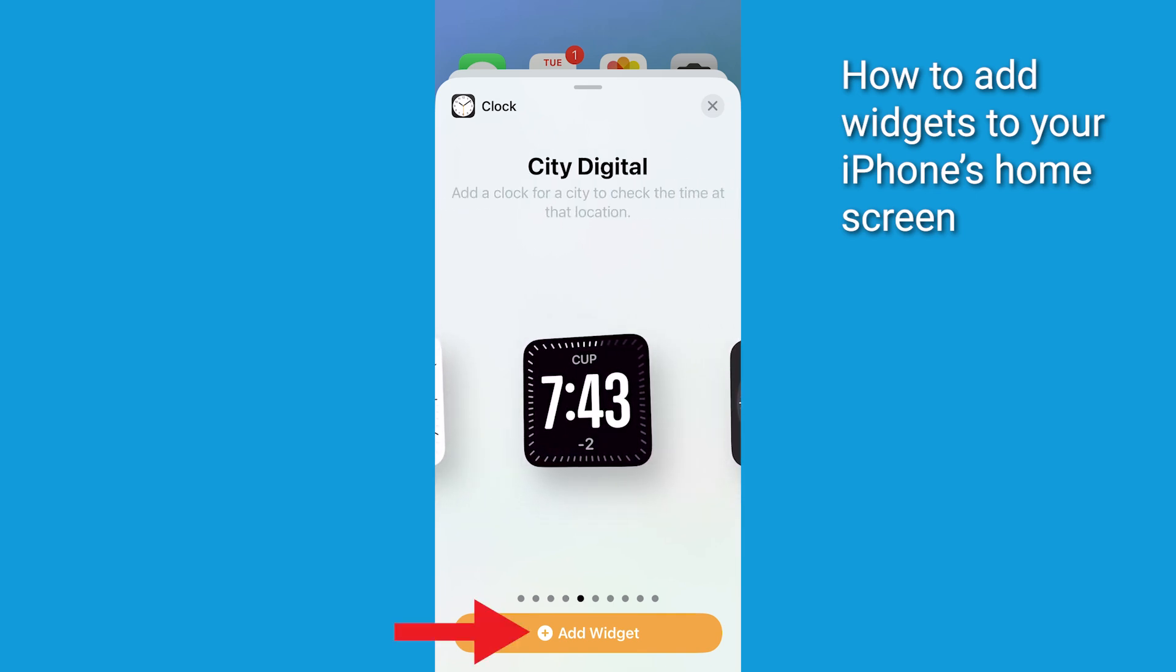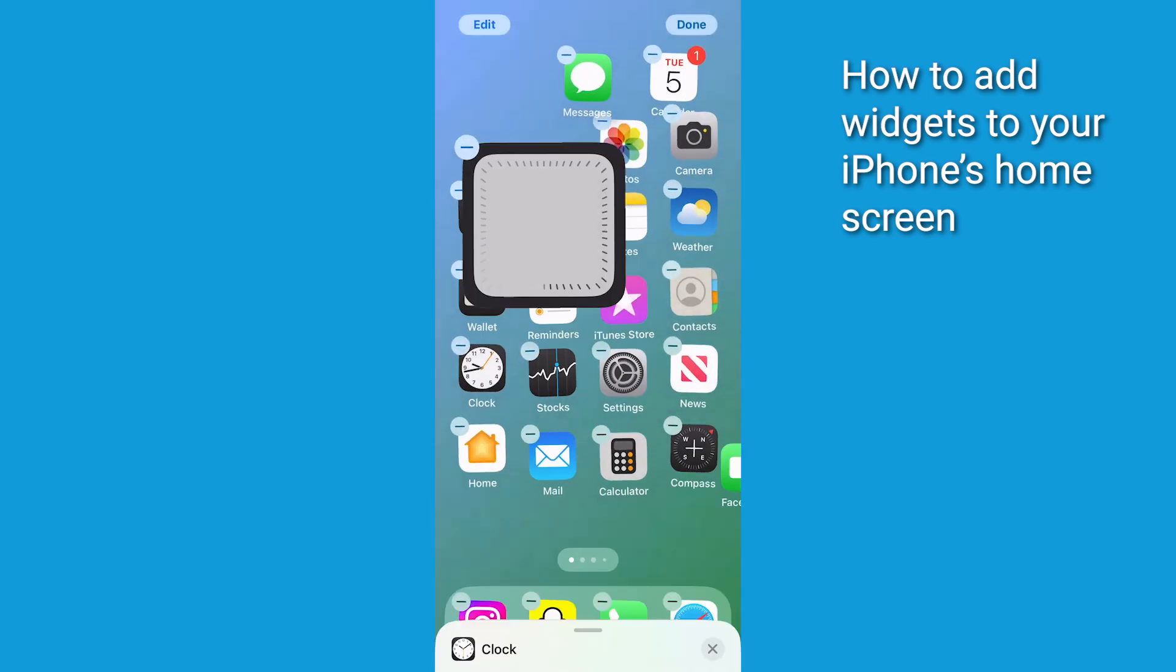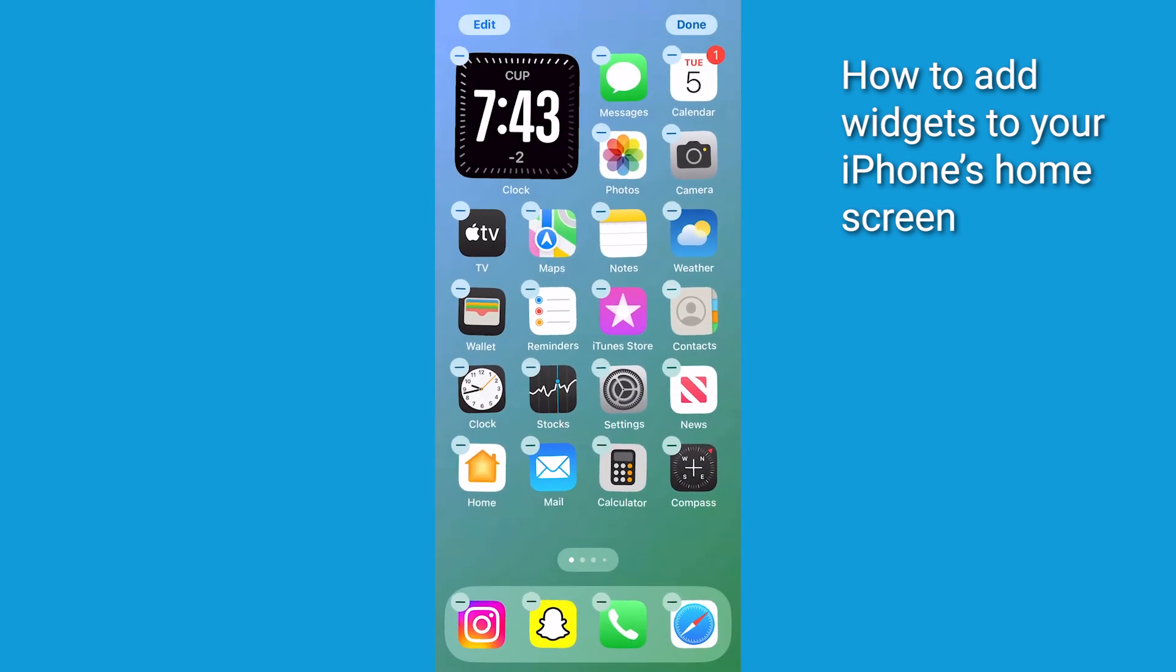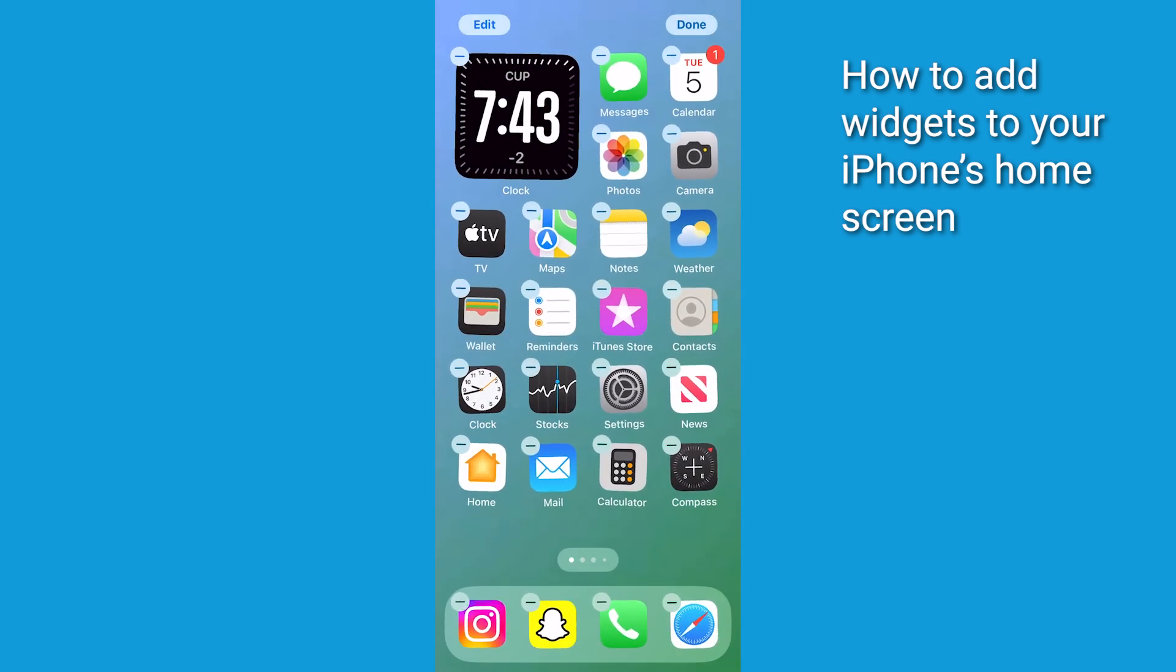Once you've made your choice, tap add widget to confirm. Now, your new widget is part of your home screen.